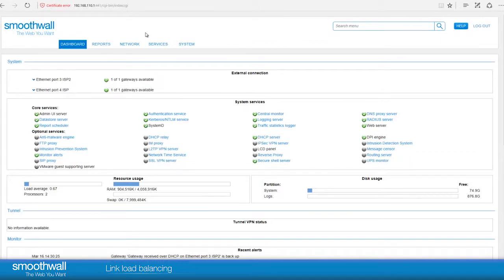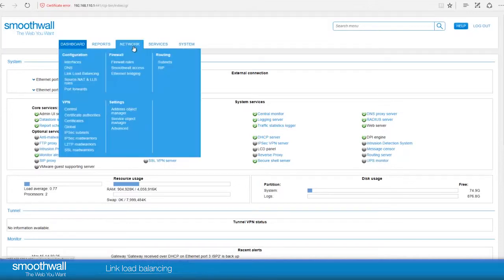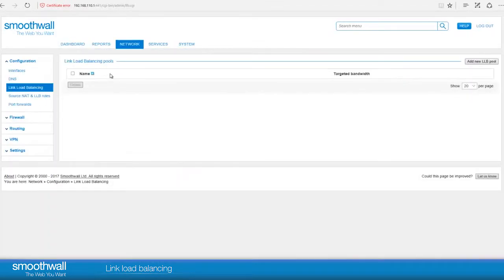There are now two internet connections on this Smoothwall from different internet service providers. We want to load balance the internet traffic, so now we need to create a link load balancing pool. Navigate to Network, Configuration, Link Load Balancing. By default, there are no pools configured. To create a new one, click Add New LLB Pool.